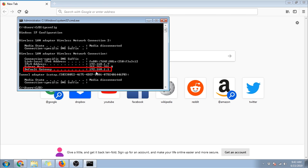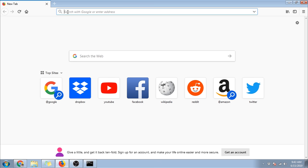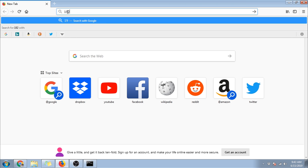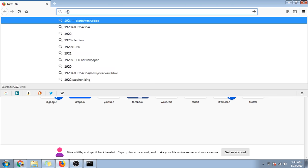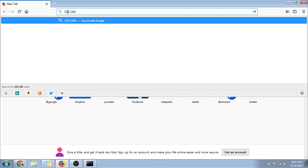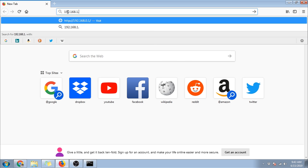For our router, it's 192.168.1.1. Now, type it in in your browser then press enter.